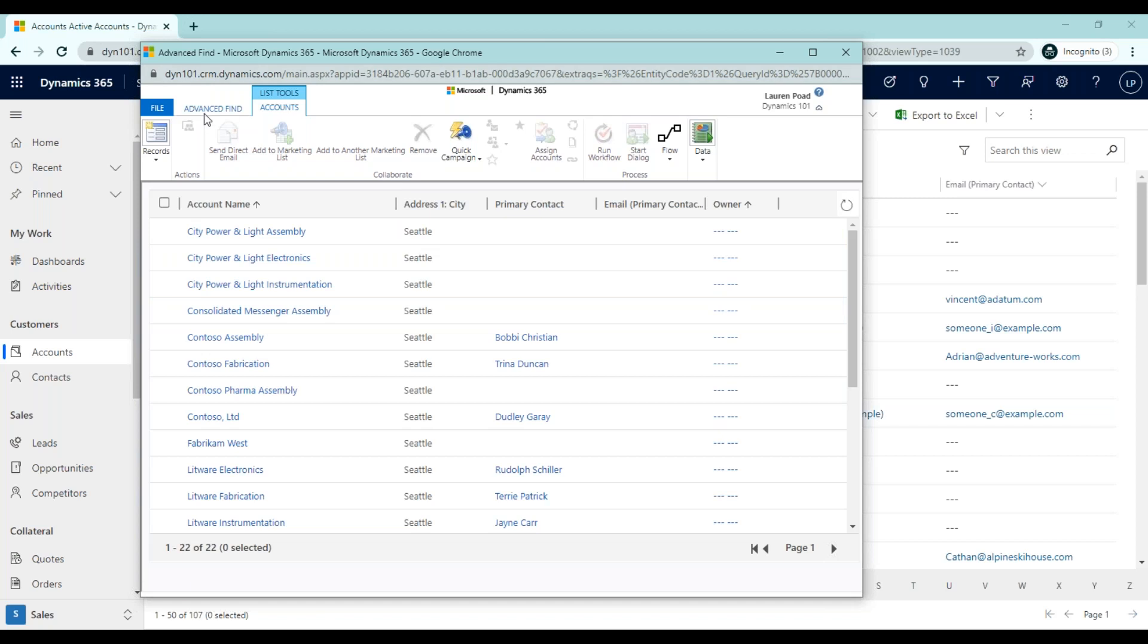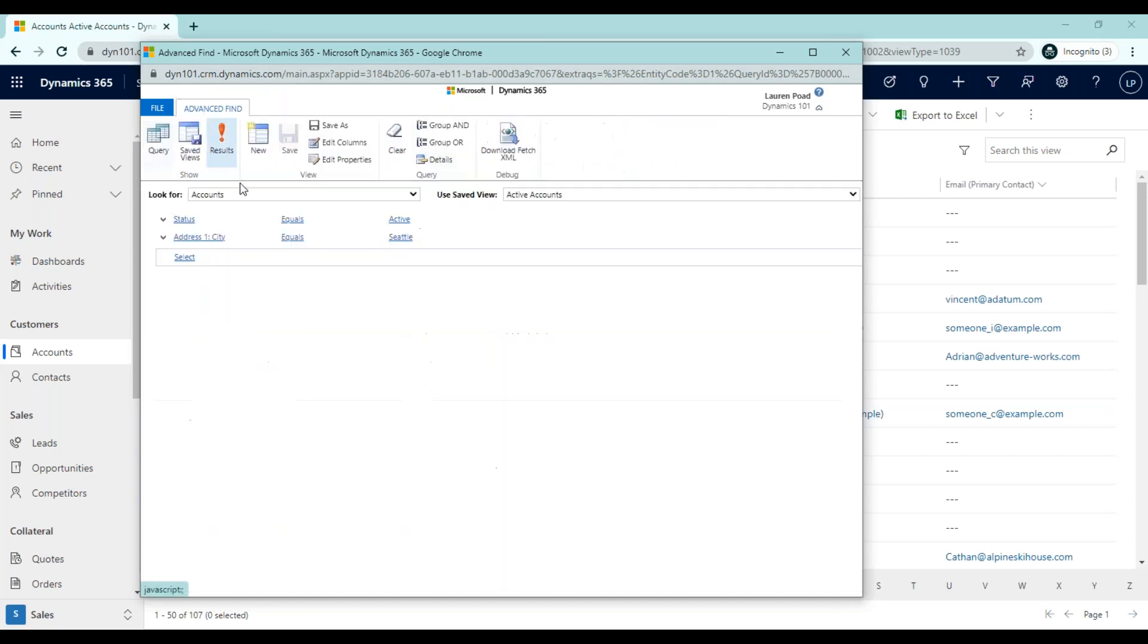If I click back on advanced find, we're back to our search results where we can add more filters, edit columns if we needed to, and so on. Lastly, I'd like to show you how to save this view.